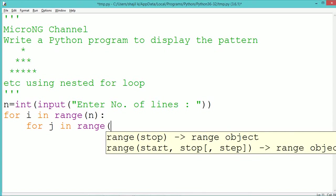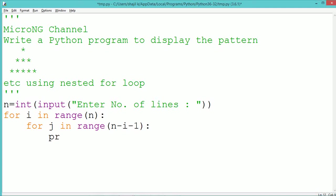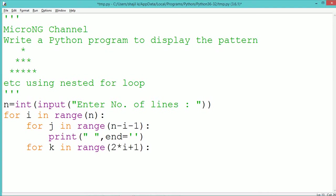Inside that loop we use another loop with the index variable j which indicates the number of spaces to be printed in each of the rows. For example, when three lines of stars are to be printed, on the first line two spaces need to be printed. So when i takes the value 0, j should take two values: 3-0-1, which is range of 2. So j will take the value 0 and 1. So in the first row two spaces will get printed.